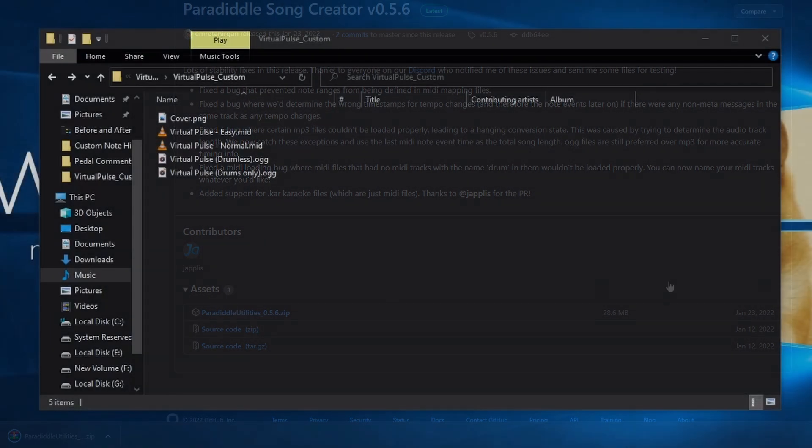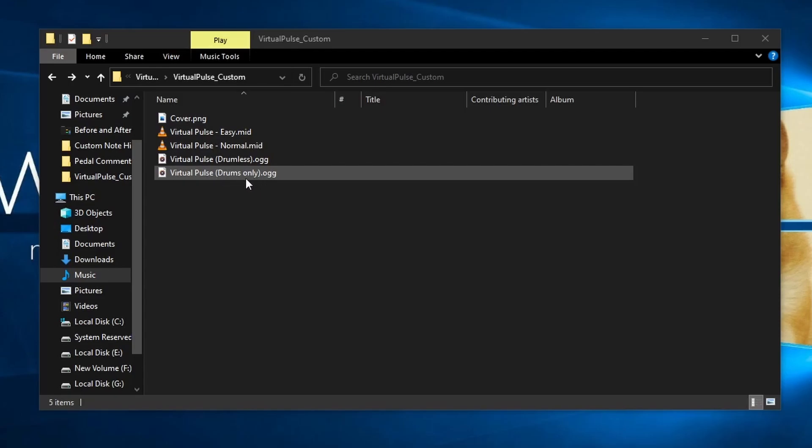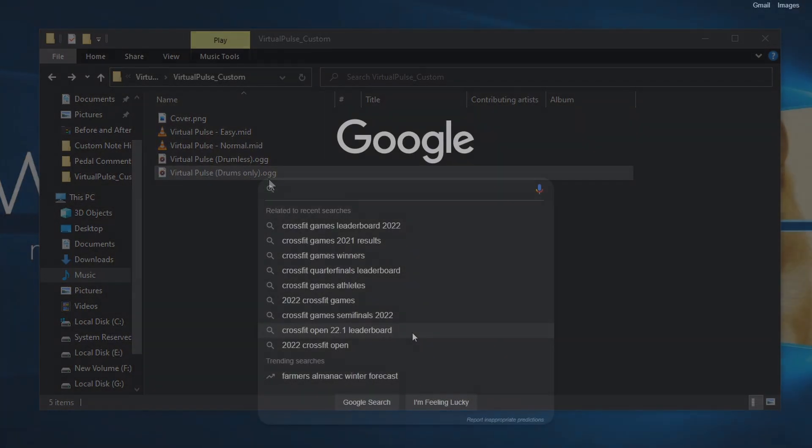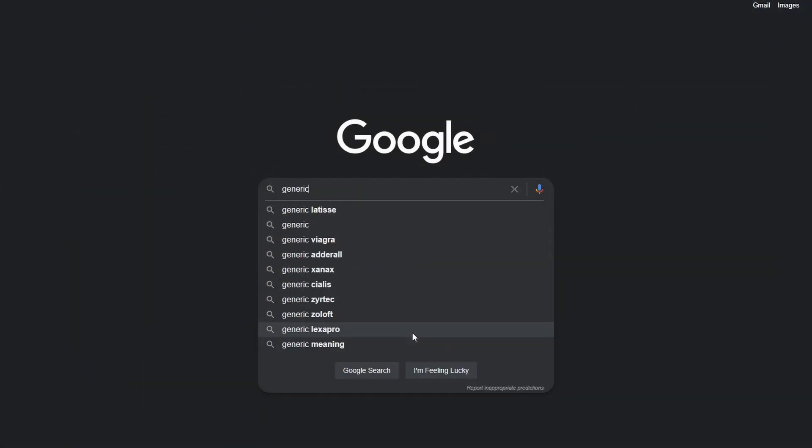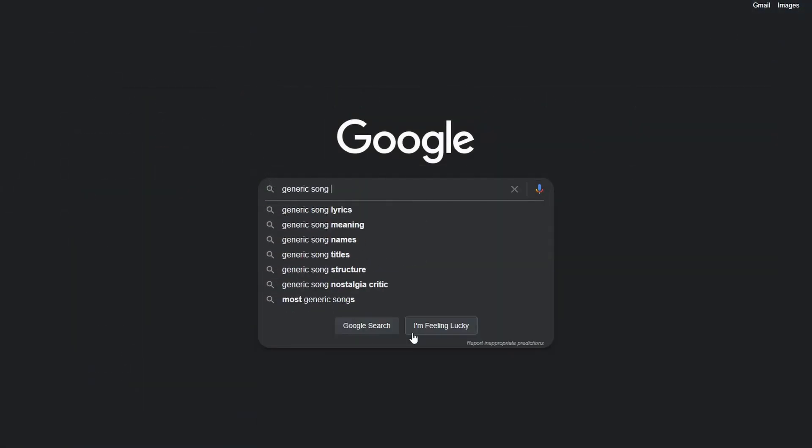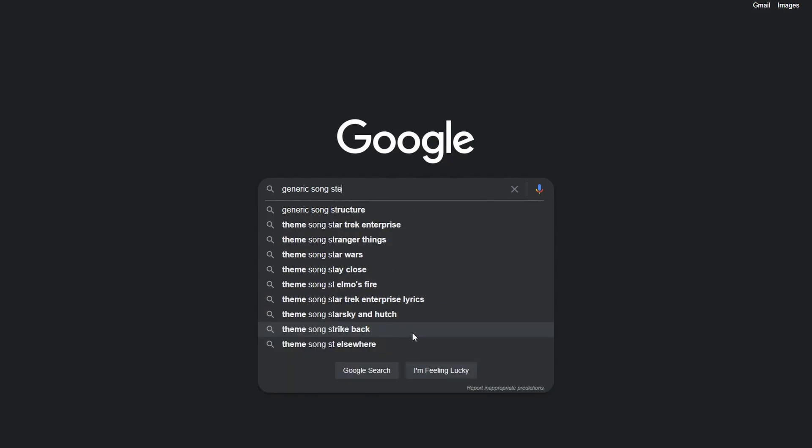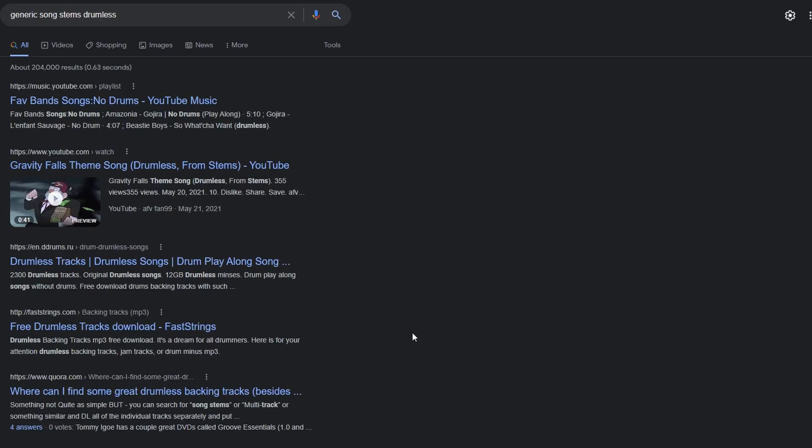Your chosen song will need at least two audio files, one without the drums and one with just the drums. These can sometimes be found easily by searching for the song title with stems or drumless at the end, but oftentimes this is not the case.